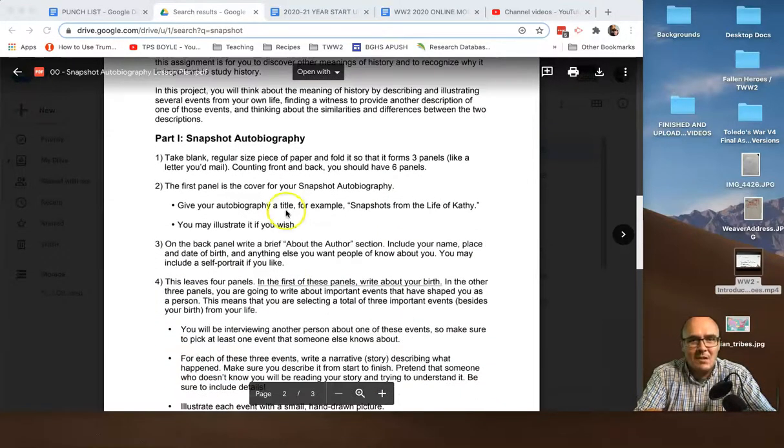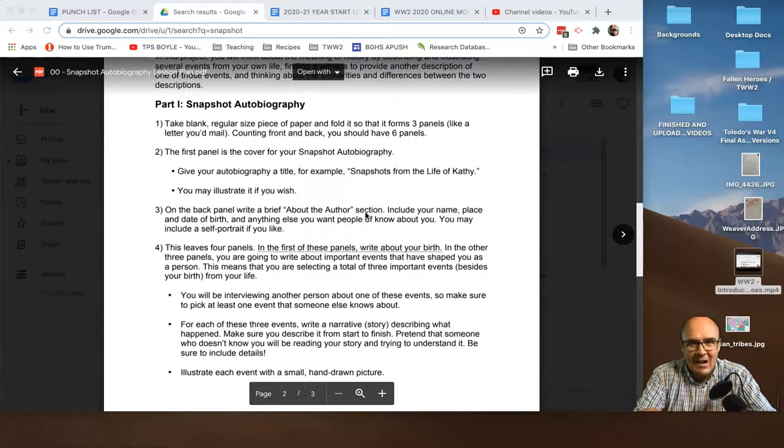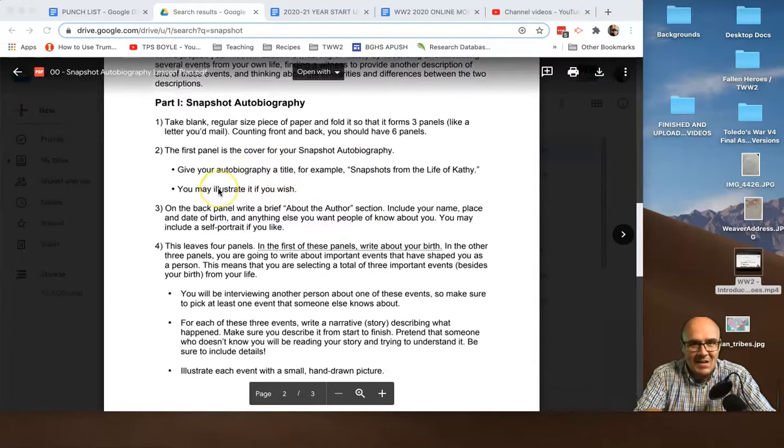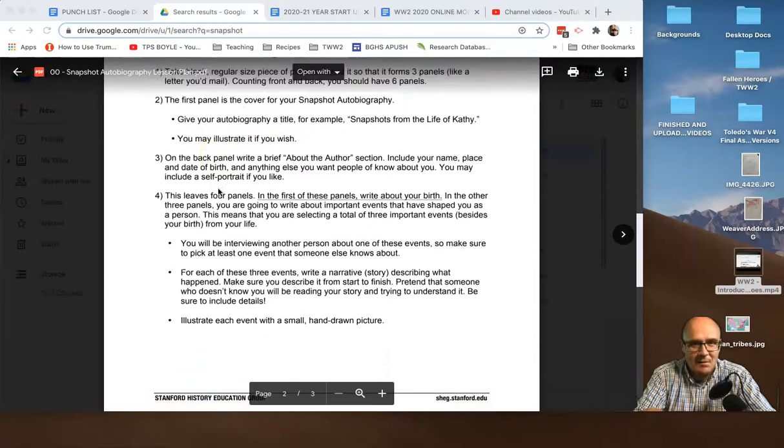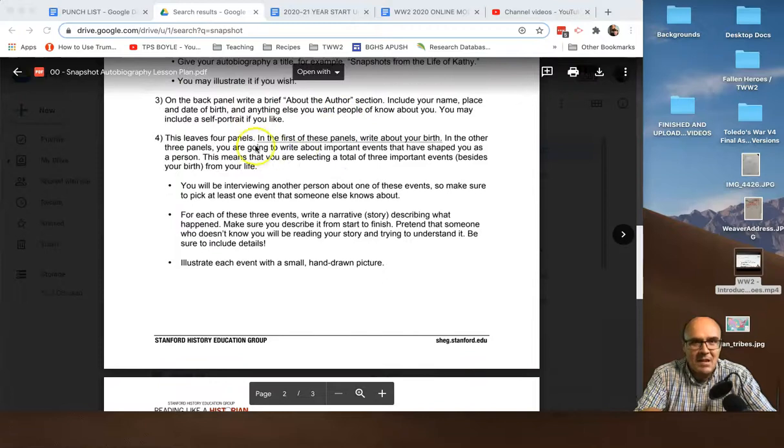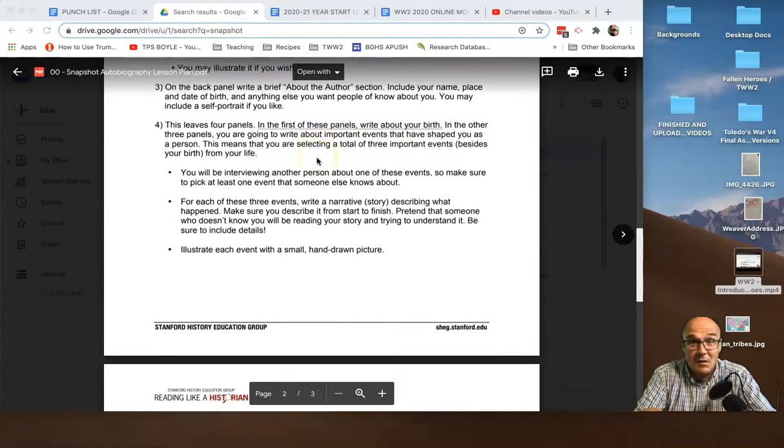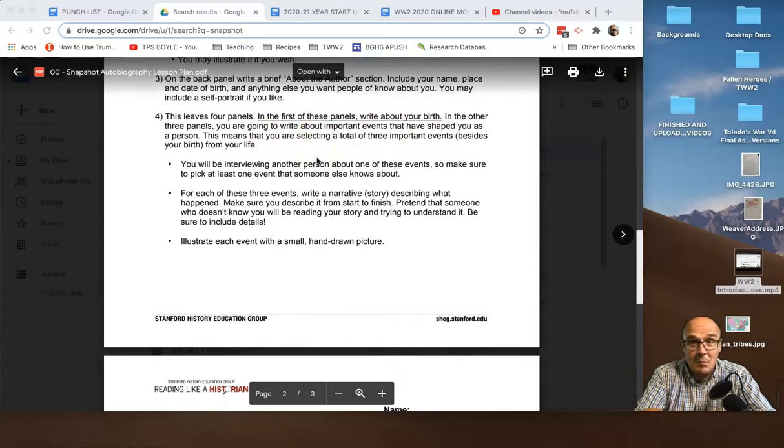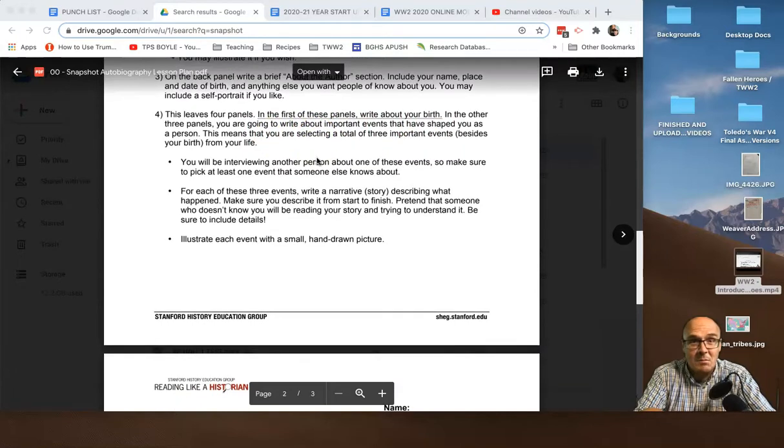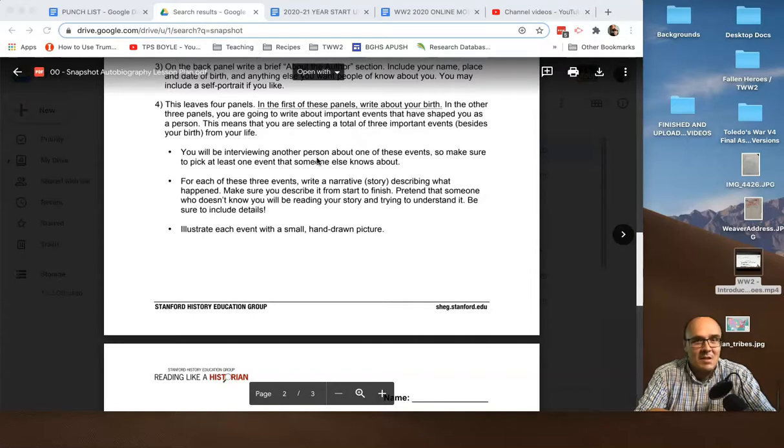So, here is exactly what I told you. Your autobiography has a title on your cover. Back panel has your about the author section. Then, in the first of those you're writing about your birth, the other three panels, you're going to write about other important events that shaped you as a person. So, you're picking three other really important events.